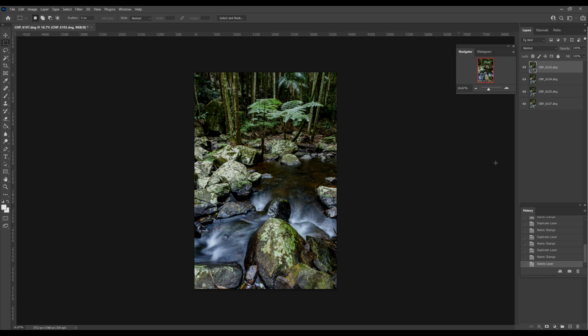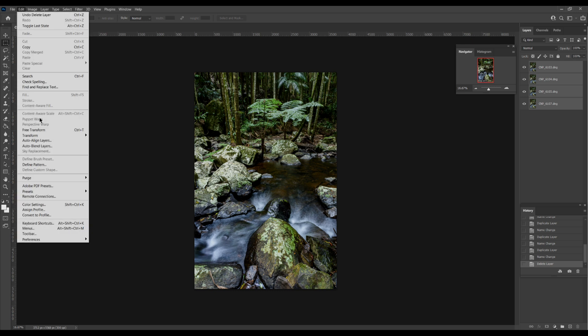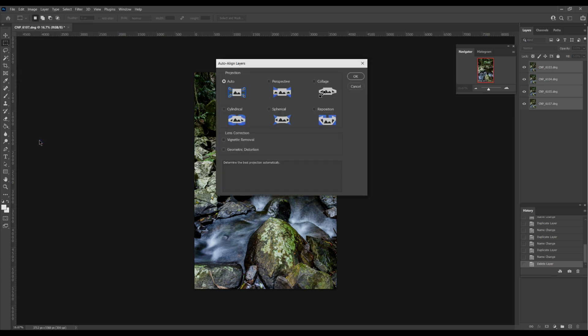We select all the images, we come up to edit, and we select auto align layers. Even though I took these images on a tripod, the chance of movement is still there slightly because I was touching the camera. For safety's sake it's best to click on auto align layers before we blend the images. We click auto align layers and it pops up here. We just want auto, we don't want perspective or anything like that. We just want to do an auto align. We click OK.